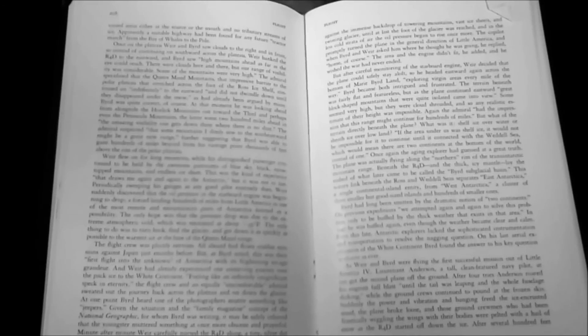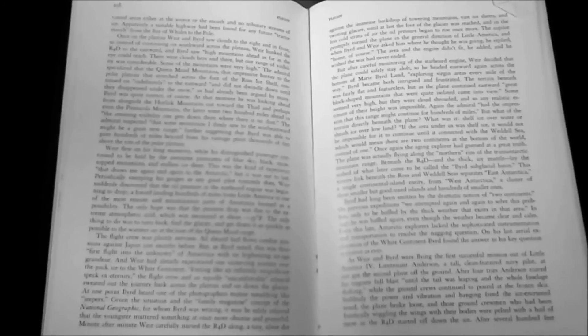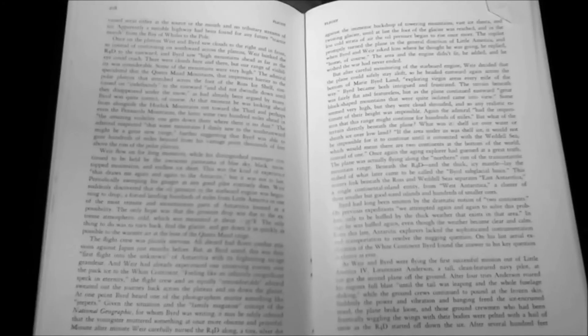Page 208 and 209. Robert Weir and Byrd saw clouds to the right and in front, so instead of continuing on southward across the plateau, Weir banked the R4D to the eastward, and Byrd saw high mountains ahead, as far as the eye could reach. There were clouds here and there, but the range of visibility was considerable. Some of the mountains were very high. Byrd speculated that the Queen Maud Mountains, that impressive barrier to the polar plateau that stretched across the foot of the Ross Ice Shelf, continued on indefinitely to the eastward and did not dwindle down until they disappeared under the snow.